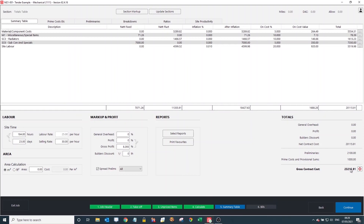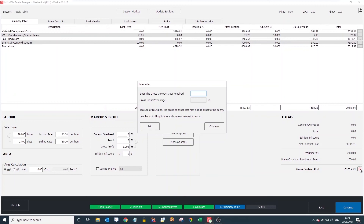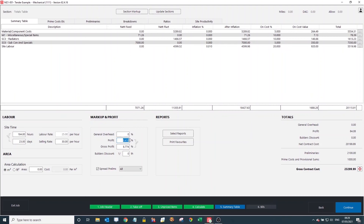Now we have our final gross contract cost. If you want, you can press the Target Value here and round your cost up or down — this is really helpful in negotiating stage if they're requesting a particular figure. Input the target value, press Continue, and it will automatically adjust the profit figure. For example, taking it up slightly increased the profit and added £84 to the quotation just to get it rounded up to the requested figure.